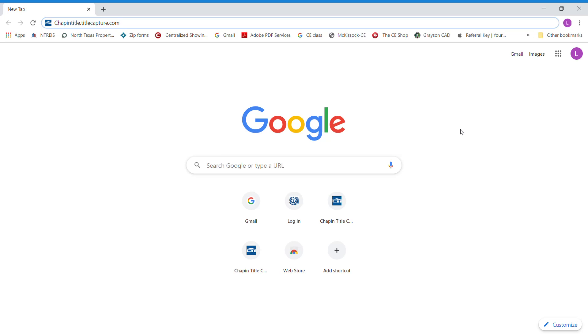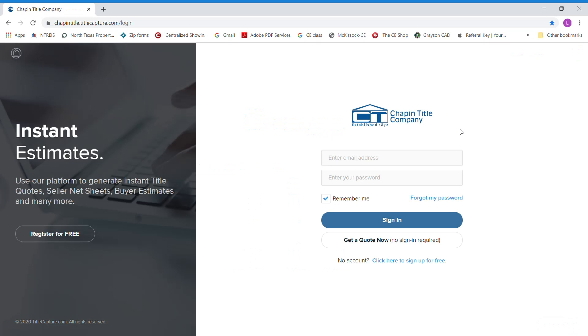Today I'm going to show you how to log into Chapin Title TitleCapture so you can start doing net sheets for your buyers and sellers. You'll go to your internet browser and type in ChapinTitle.TitleCapture.com. Once you do this, it'll bring up the login screen.